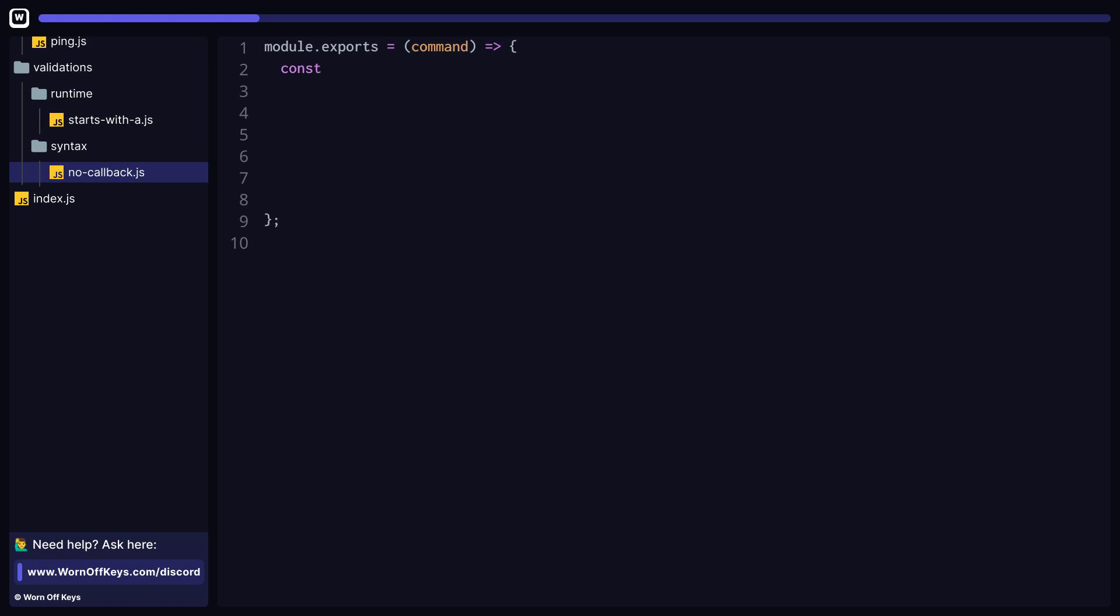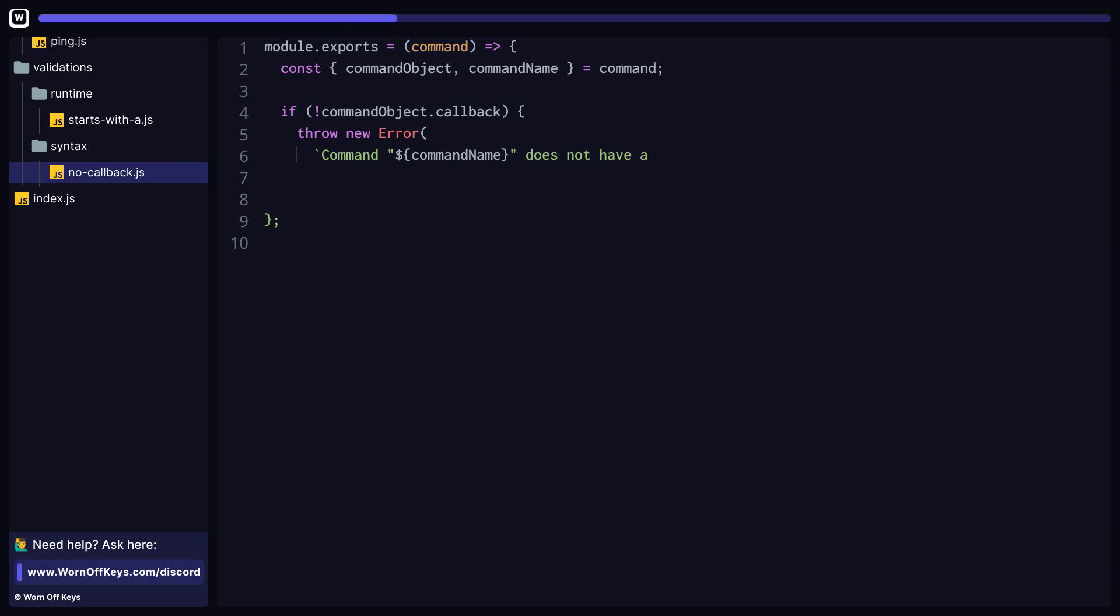Here is a simple example of a syntax-based validation that is actually built into WarnoffKey's commands. This is going to receive the command itself, which you can then access all the information, and you're expected to throw an error if something goes wrong. If everything is fine, then nothing needs to be returned, and the code will execute as expected.